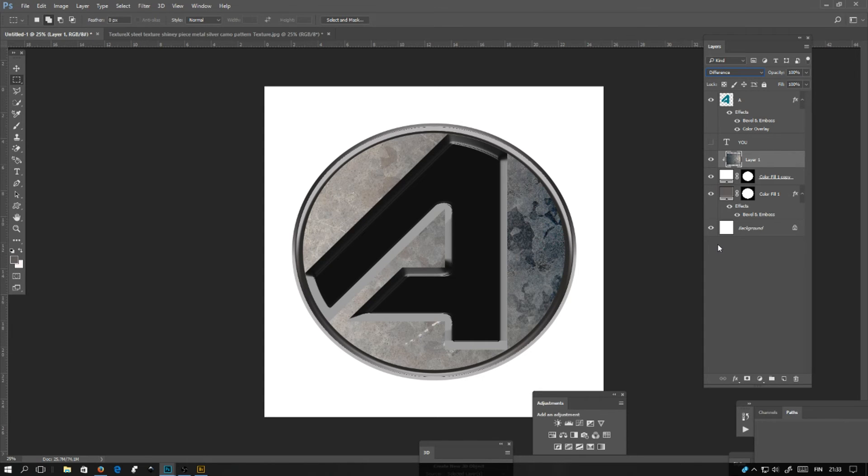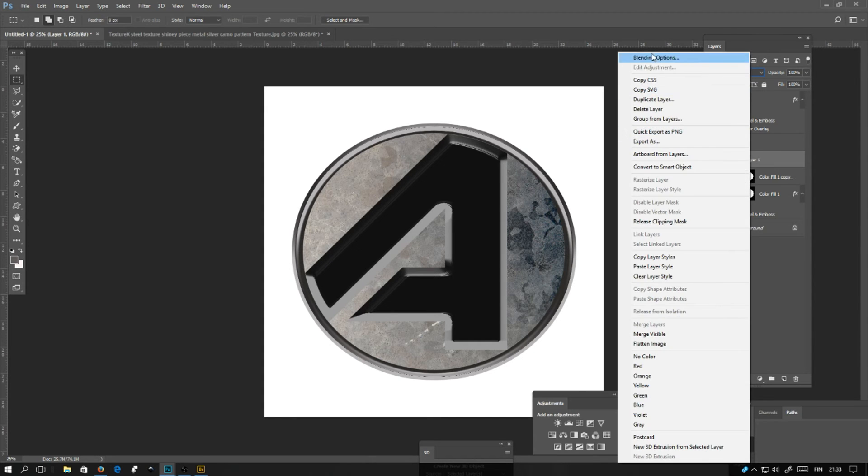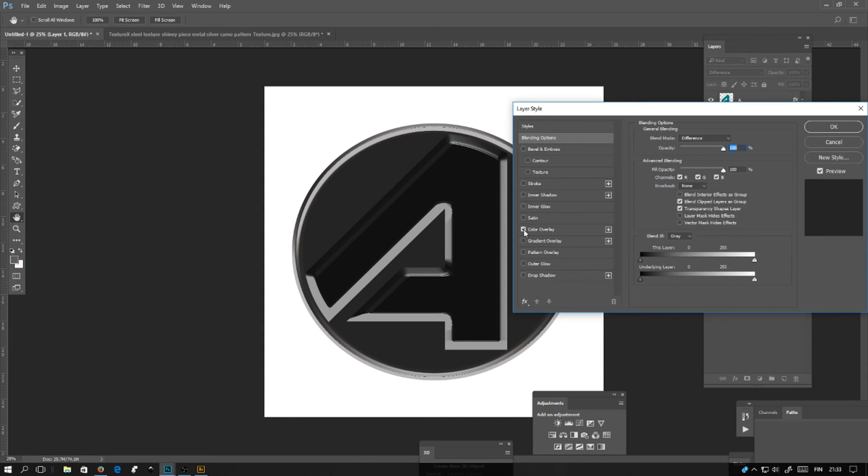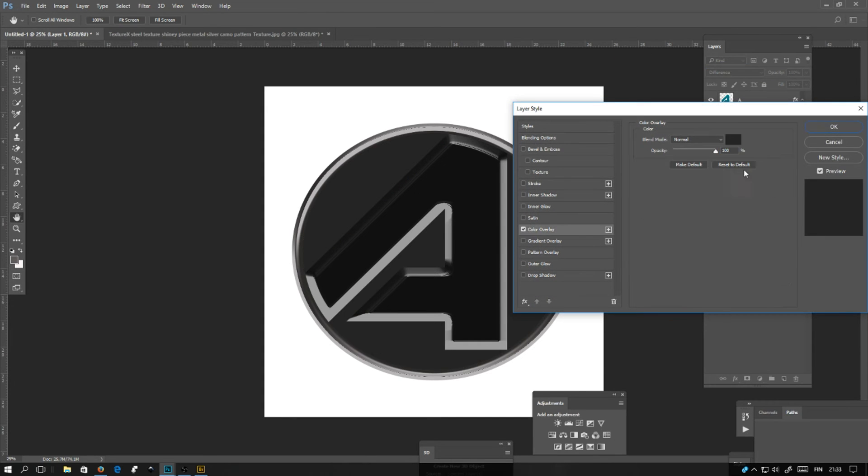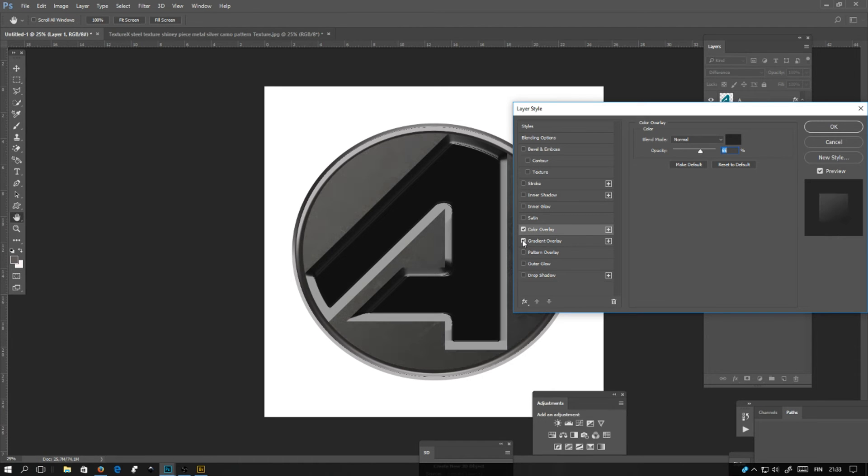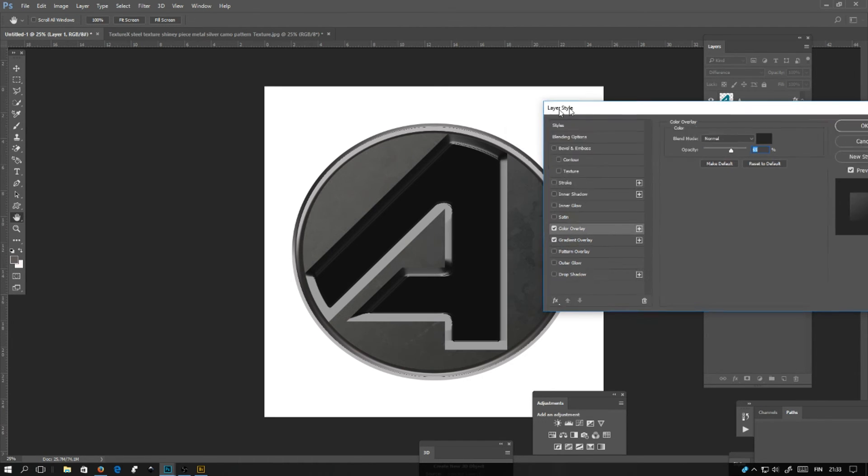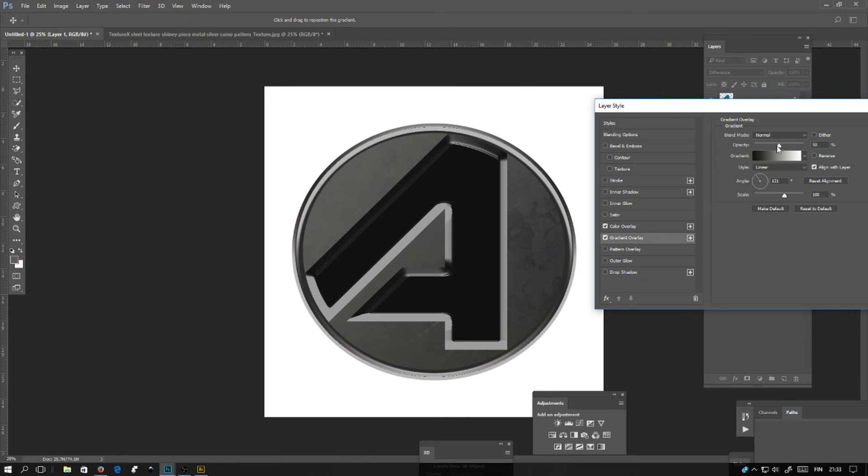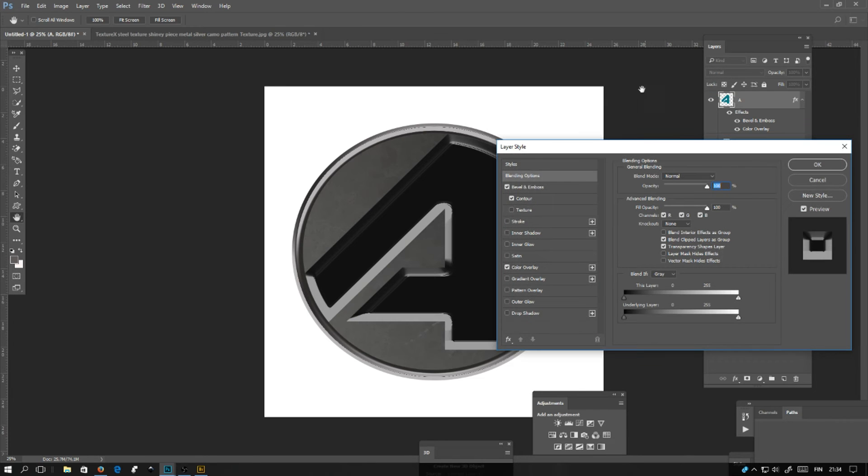I have different layer settings. I'll be using the difference layer mode and make it a little darker. Adding a color overlay and lowering the opacity, and a little bit of gradient overlay. Just makes a white and black overlay in this case.